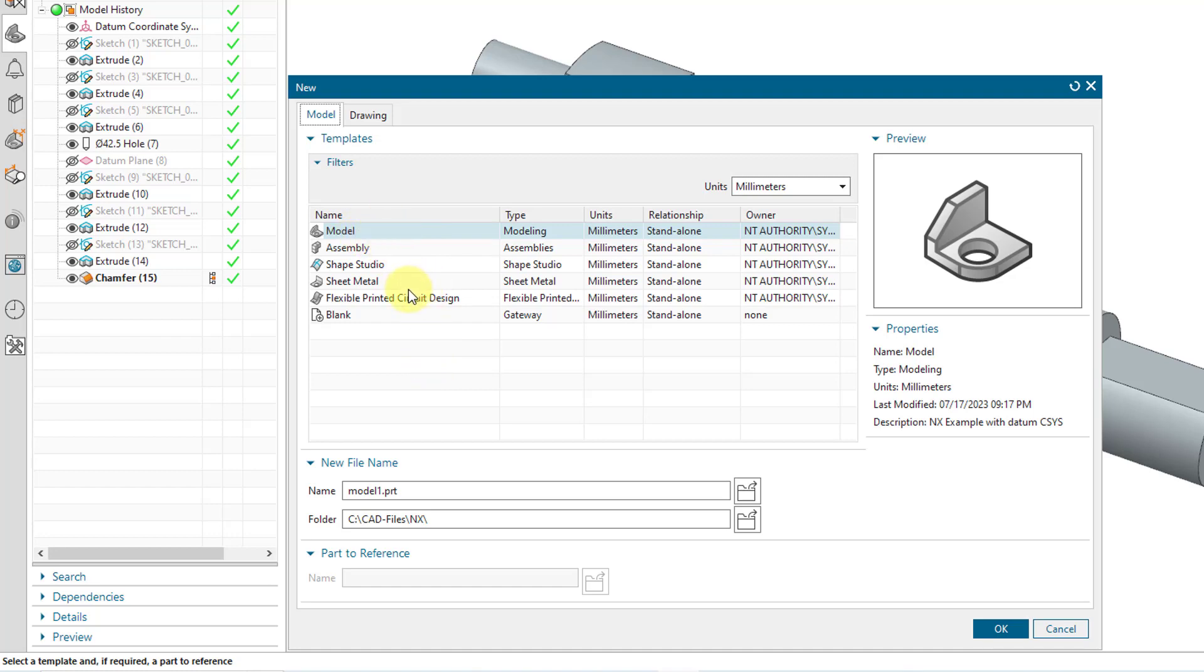And you have Model, Assembly, Shape Studio, Sheet Metal, so forth and so on. Most of the time you'll just end up using Model. And here we have the name of the file. It is model1.prt. You could change the name if you want to. And you can also change the name of the destination folder. But again, the important thing is that everything is a .prt.